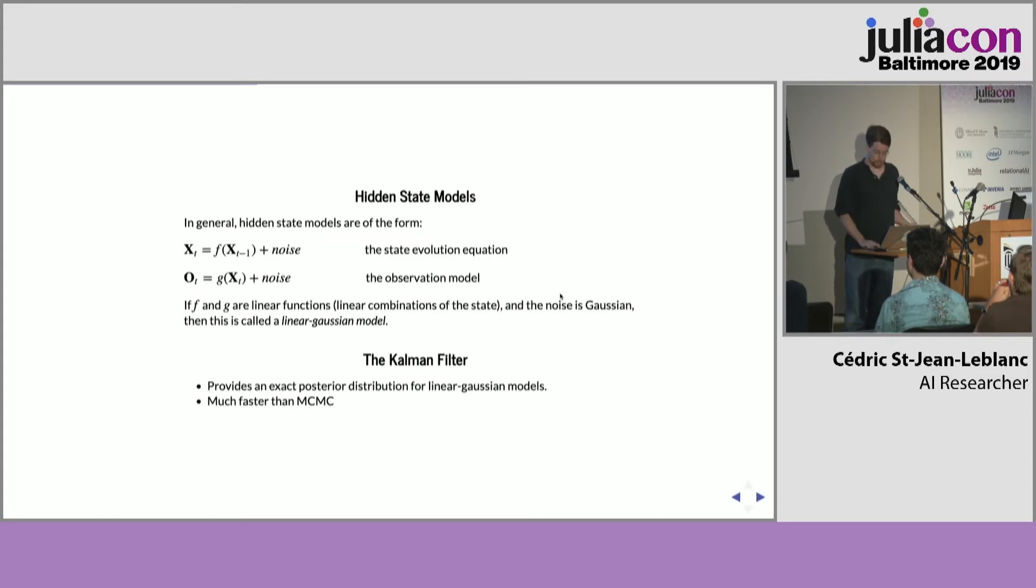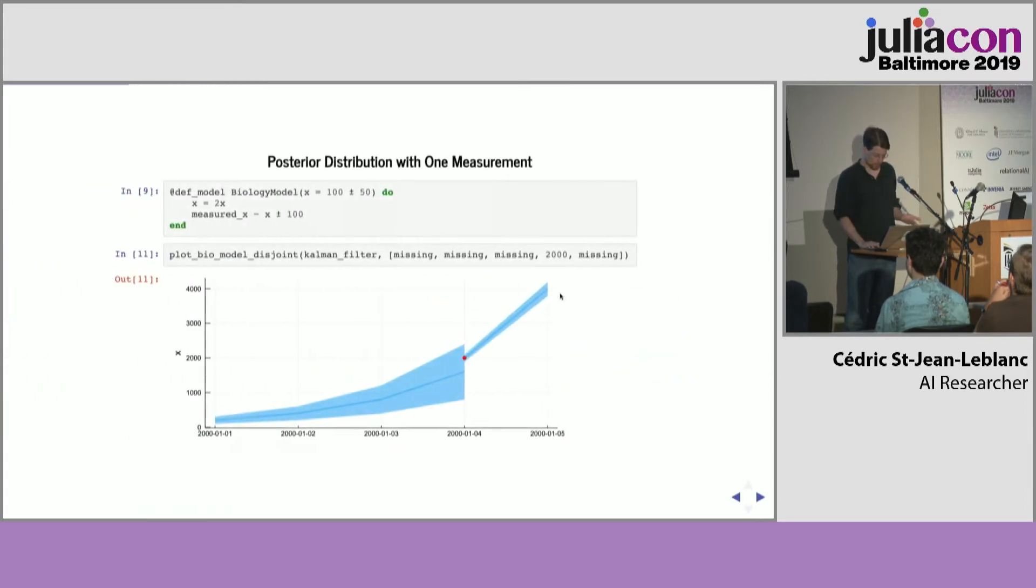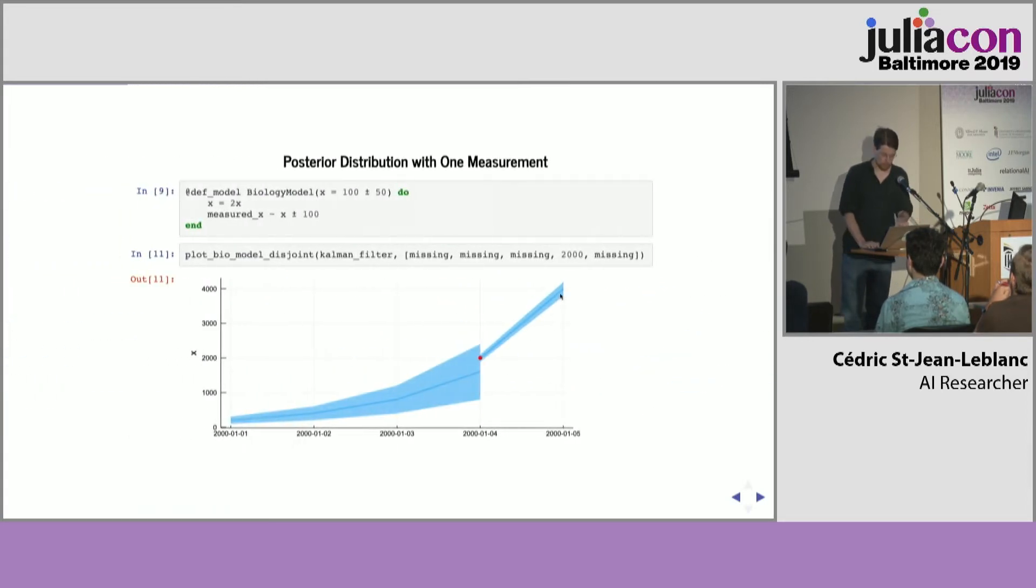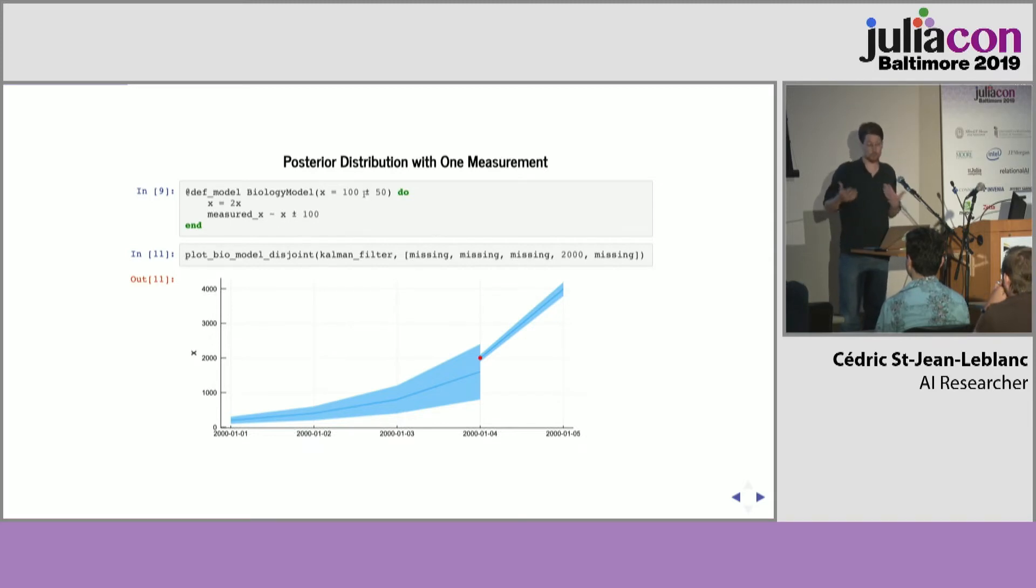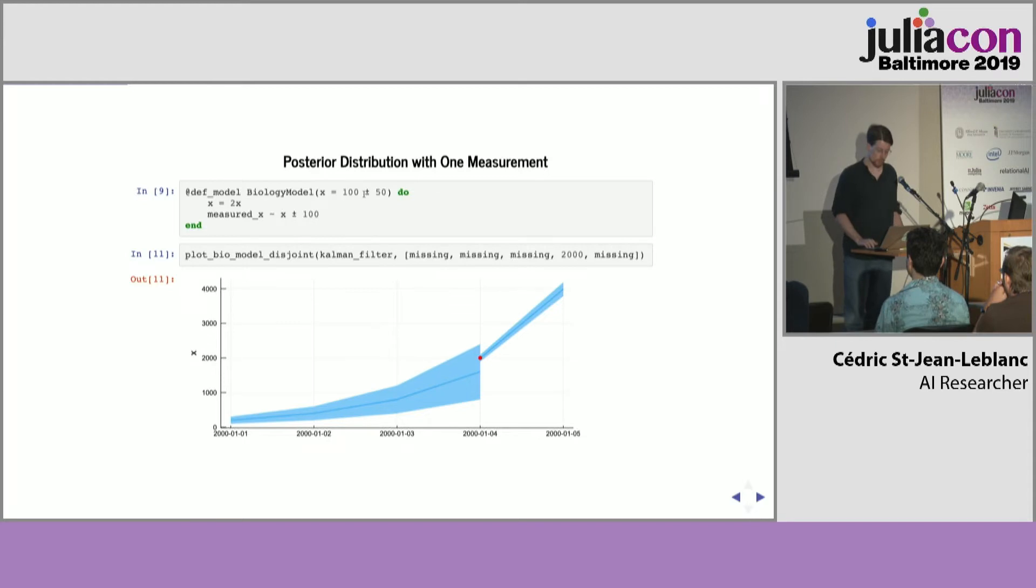Just to be clear, whenever I've got these models over here, you see the plus and minus signs here, it's always referring to the standard deviation of a Gaussian uncertainty.